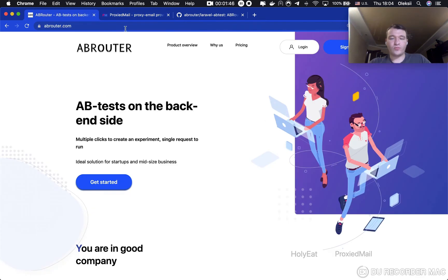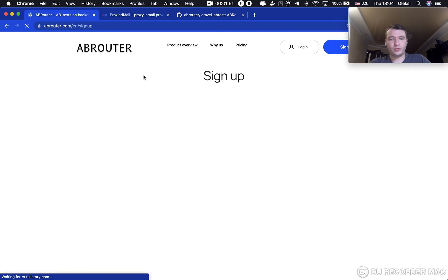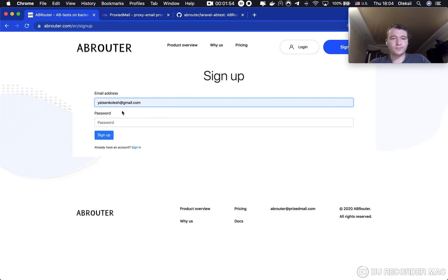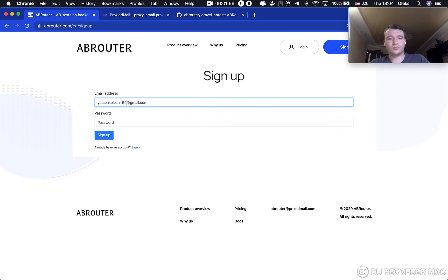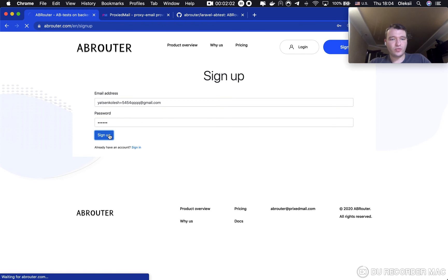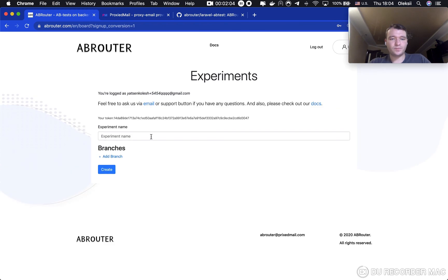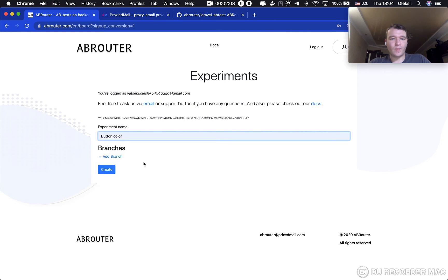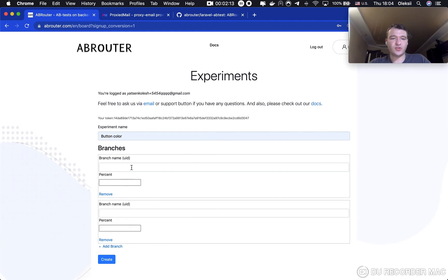We have to go to abrouter.com and create an account there, your email, your password, and sign up, your experiment name. In our case, it will be a button color with two branches.